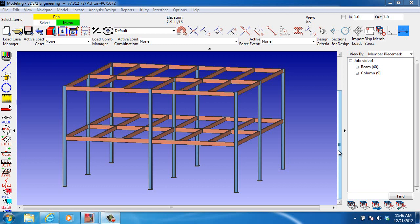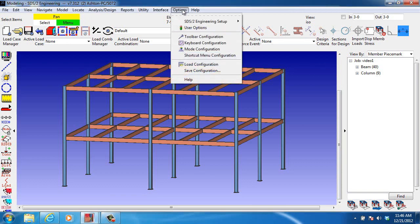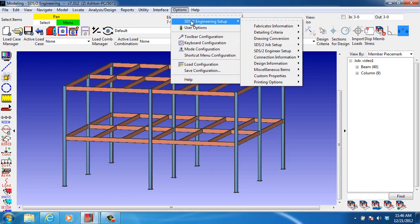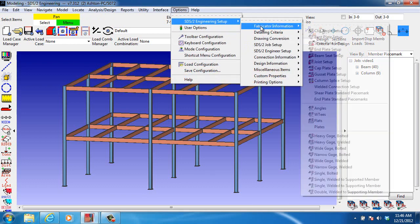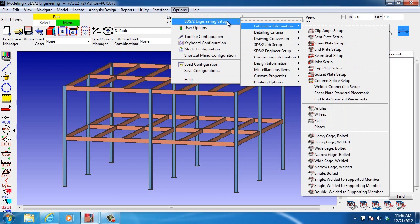This video will demonstrate inputting wind loads on an open frame. First, we need to set up the wind load values, and in order to do that,